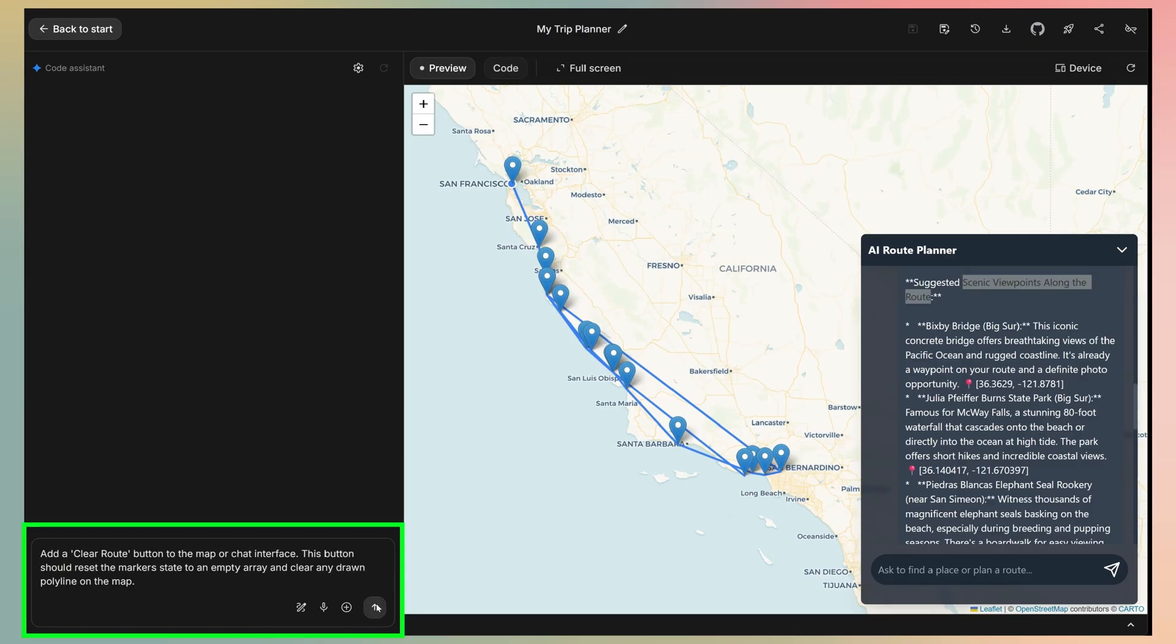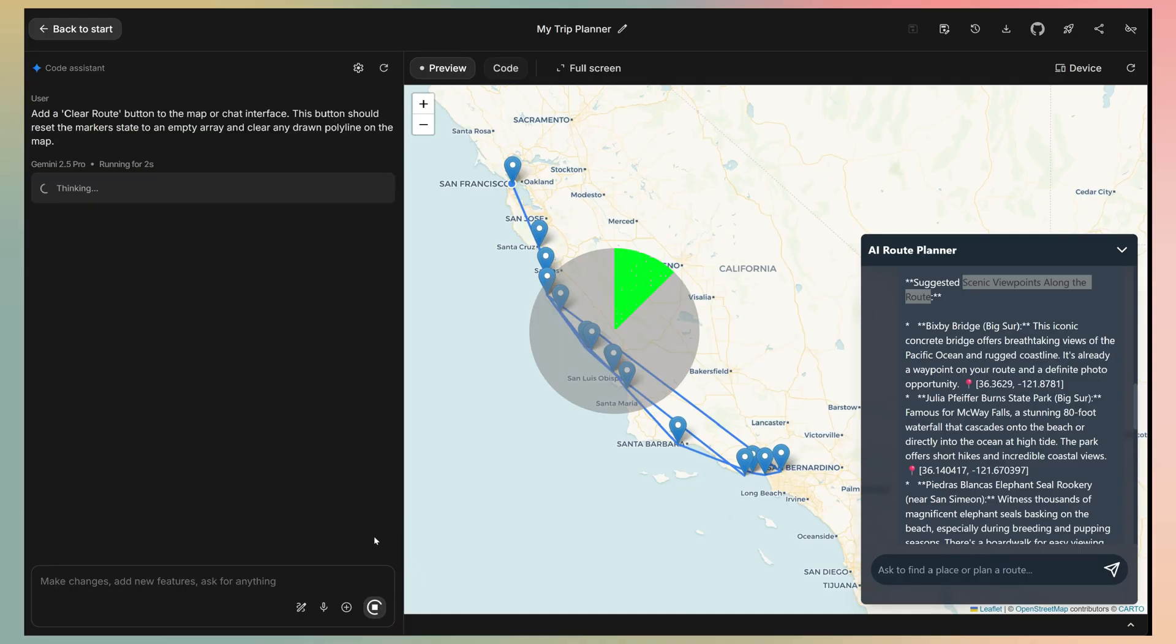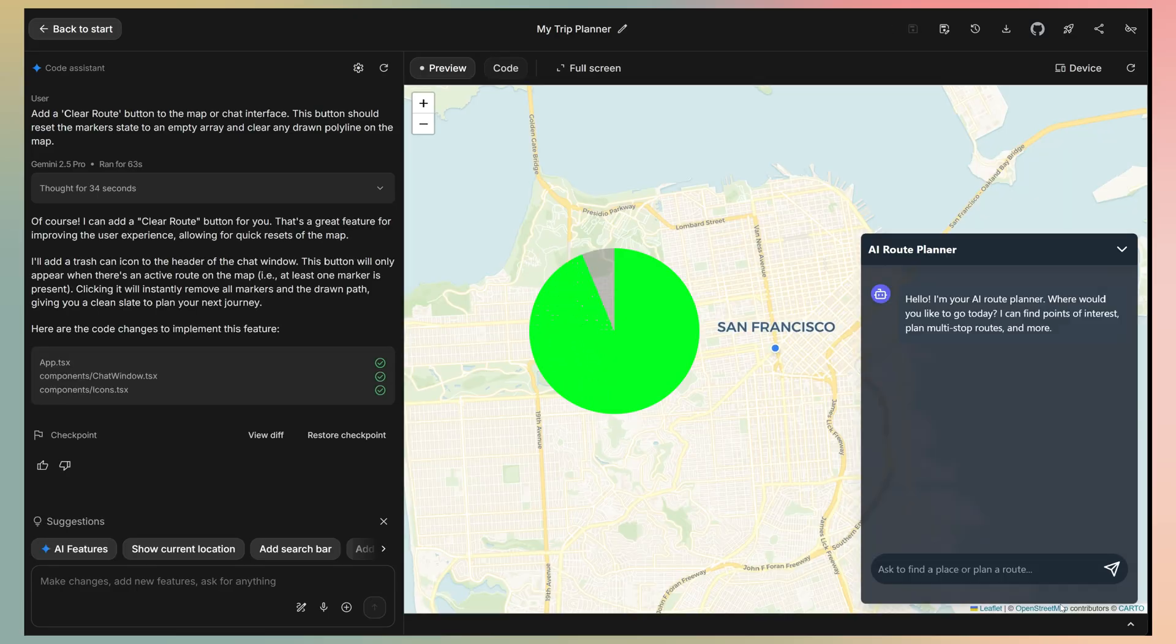I just click to add the prompt. Add a button to the UI that clears all current route markers and the polyline from the map. It should also reset the chat history related to the route. The AI thinks again for a couple of minutes and the page refreshes. Done.